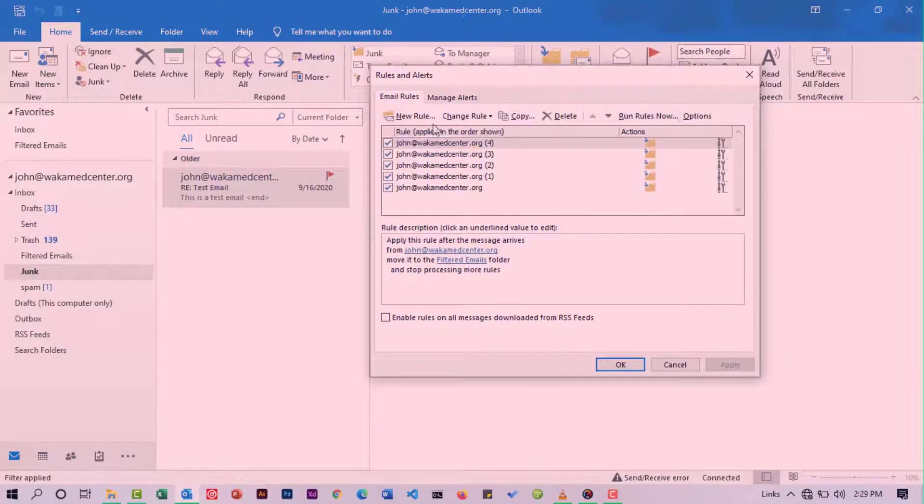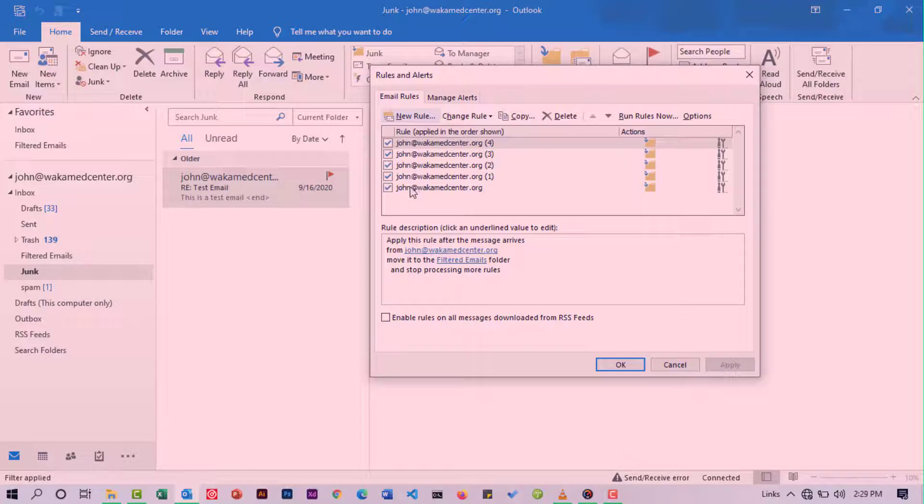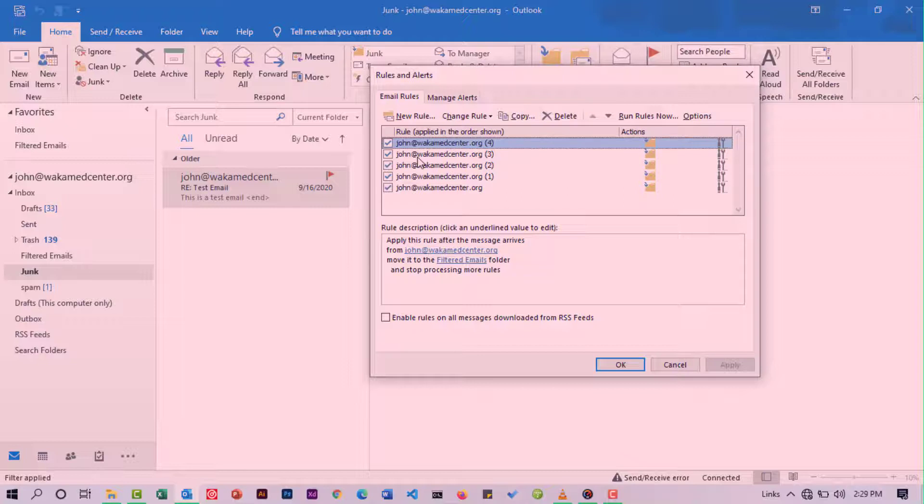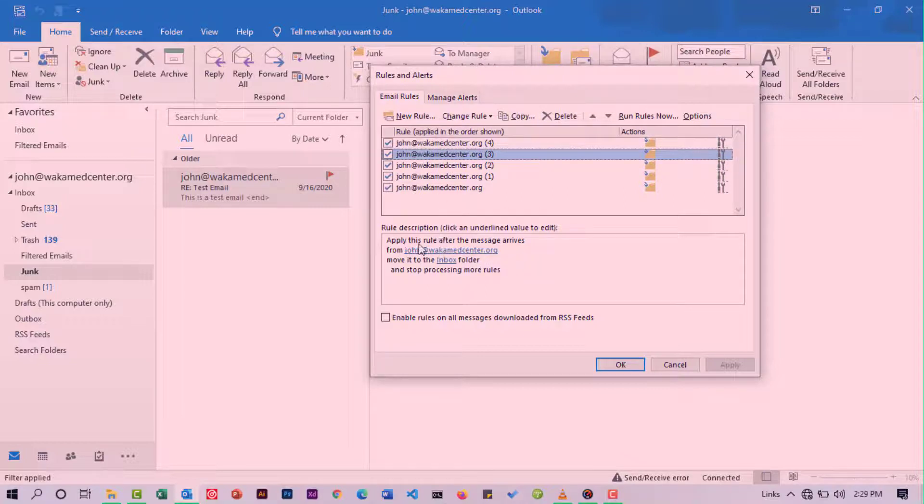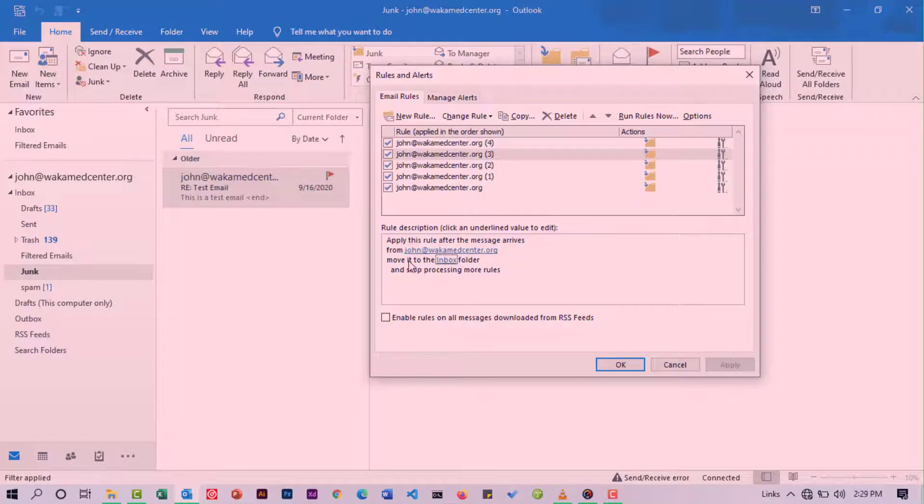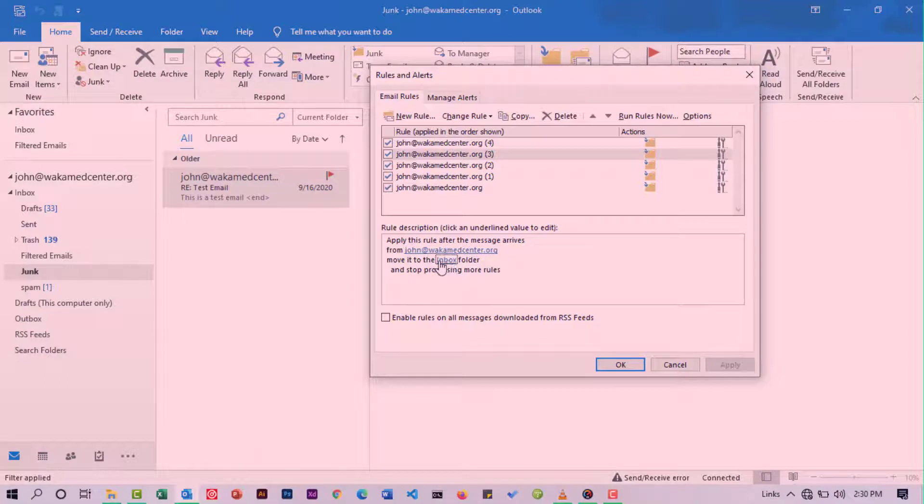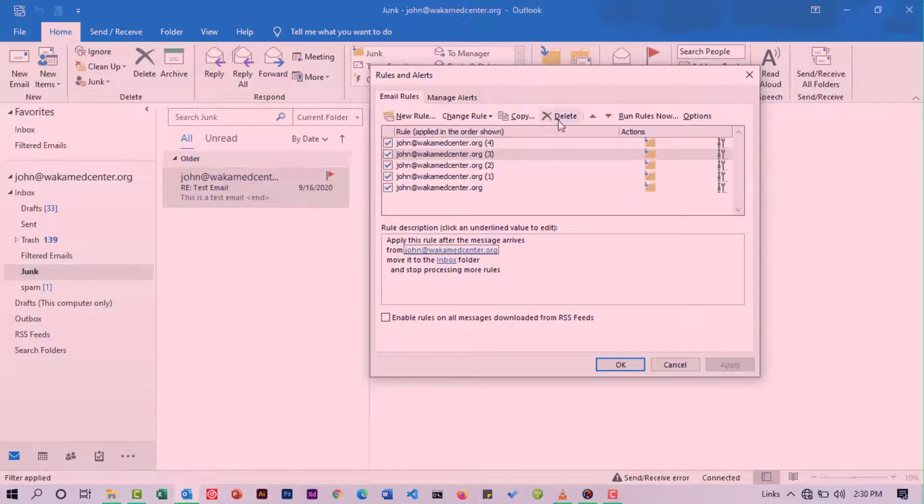Here you're going to see a list of all the rules that you've created. To delete a rule, simply click on it and then hit delete. To know what a rule does, select the rule and down here you're going to see what specifically the rule is doing. So if there is a rule that is moving your emails to junk, you'll need to get rid of that by simply selecting it and hitting delete.